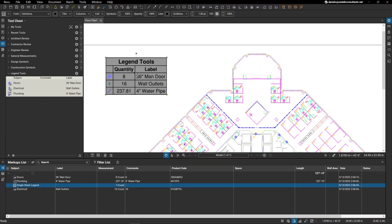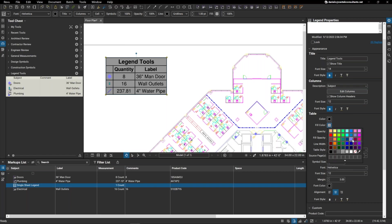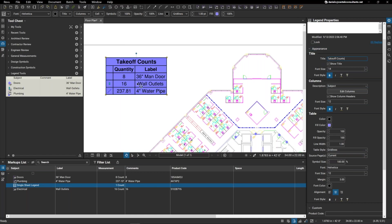Not only that, you have the ability to adjust the look of your legend the same exact way as you would a standard markup. So, if I just select my legend here and I'll go over to my properties, you can see now that I have the ability to adjust the color. If I want to change the fill color and make it pop a little bit more, you can change the actual title here. Maybe I want this to be my takeoff counts. And you can see how it changes when you change the properties here.